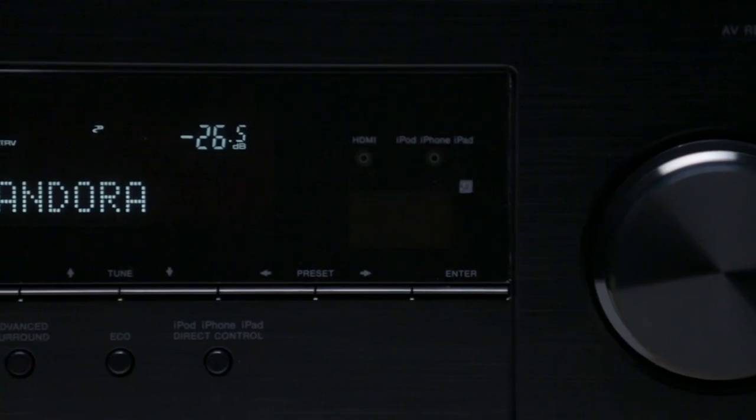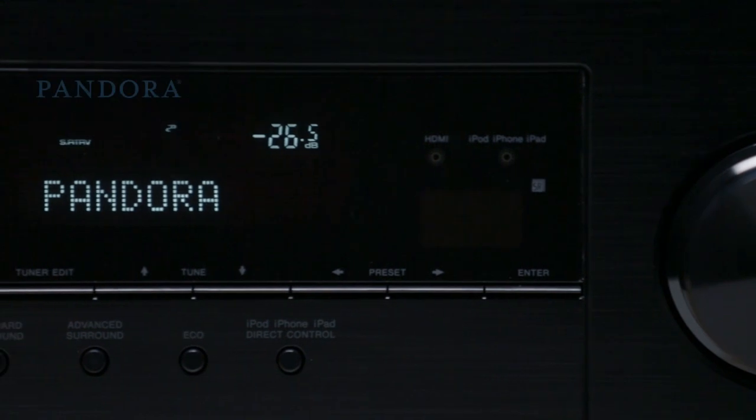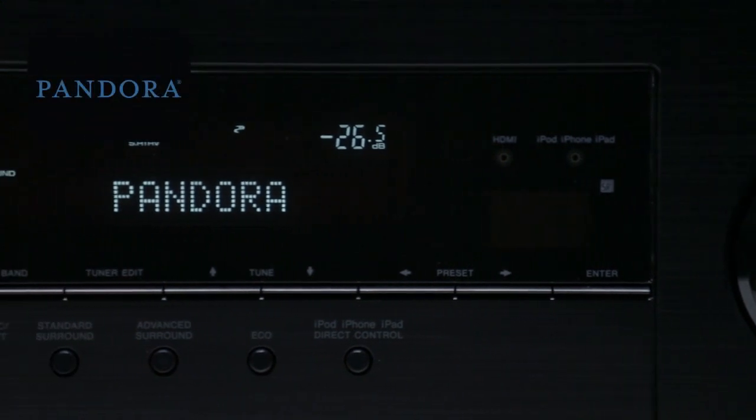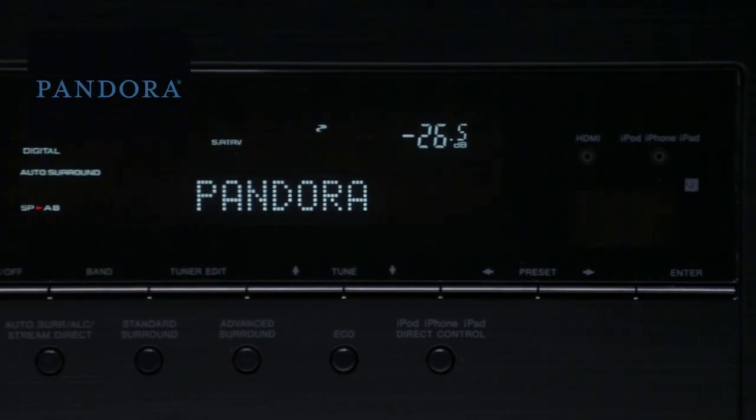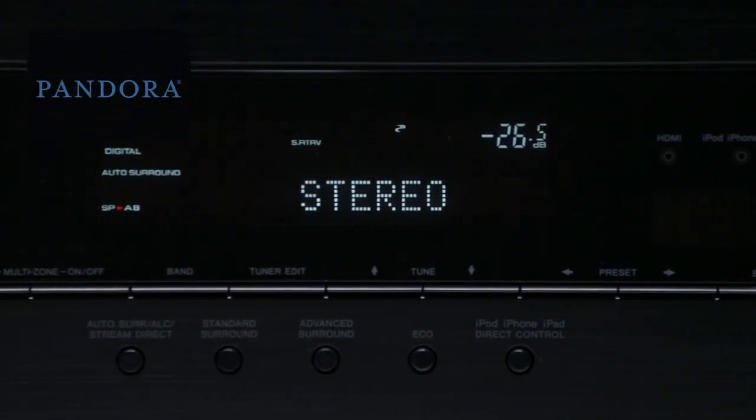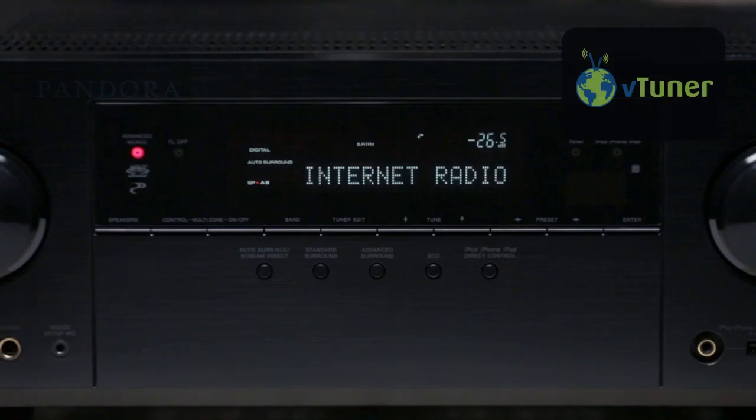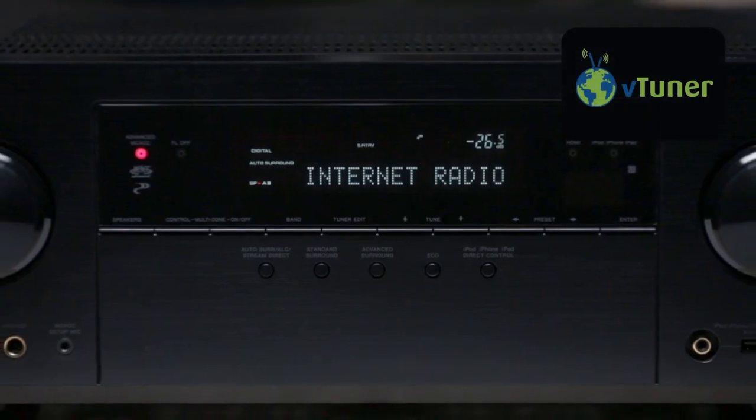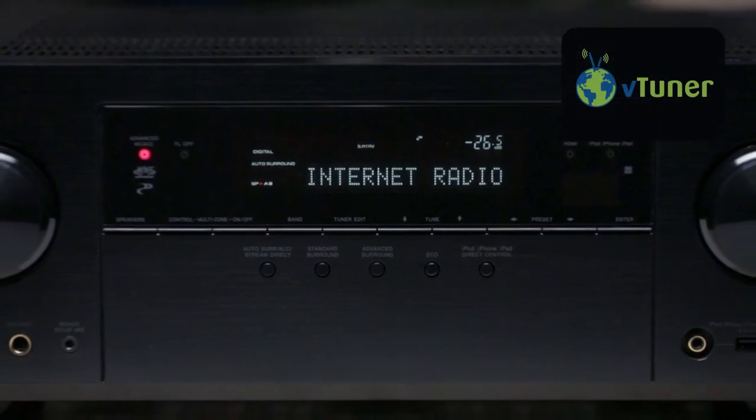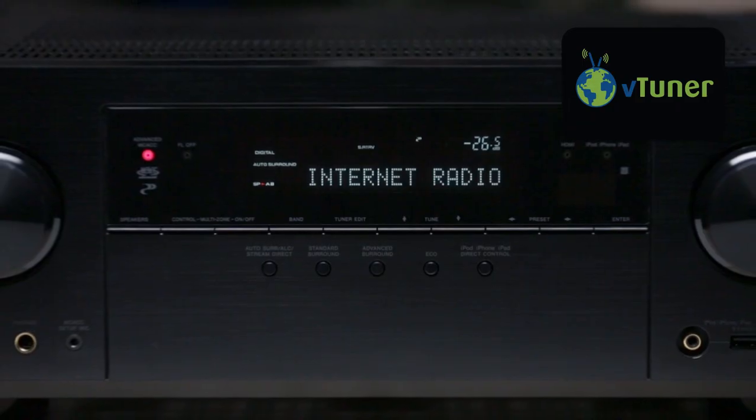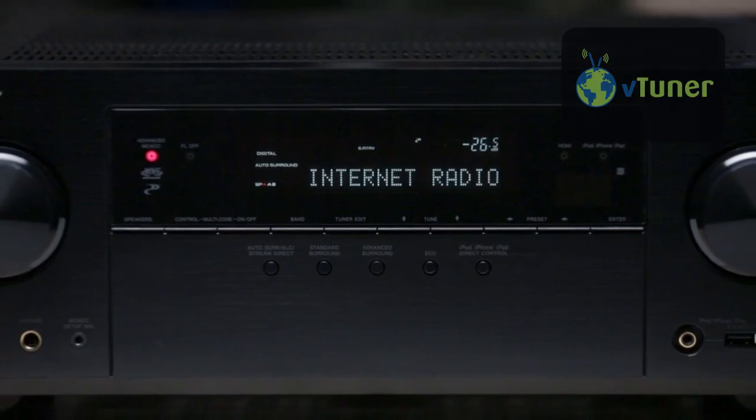Discover new music with Pandora, a built-in feature of the VSX 1123. It also features VTuner internet radio giving you access to literally thousands of radio stations from all over the world.